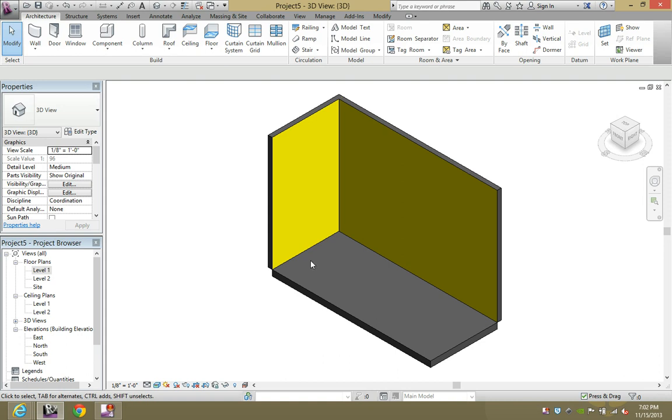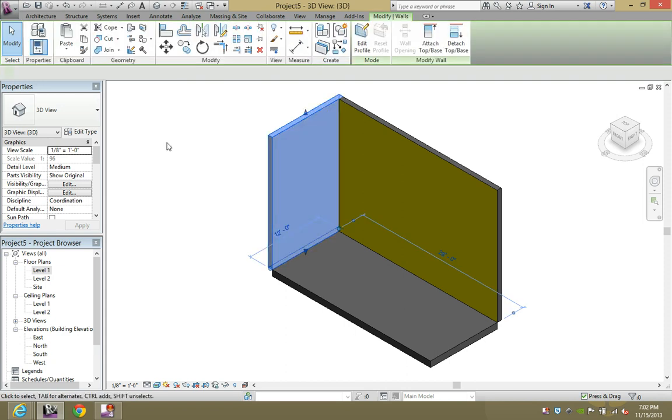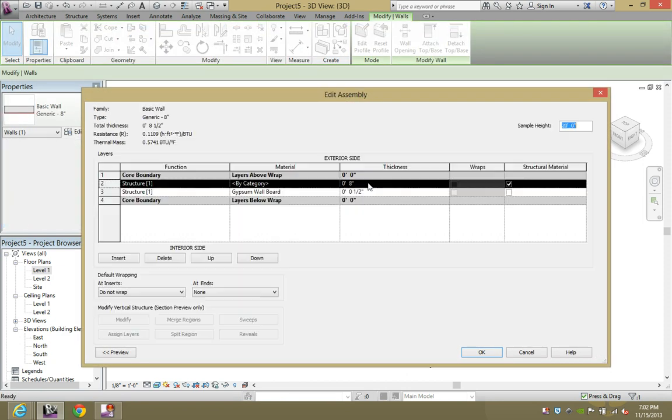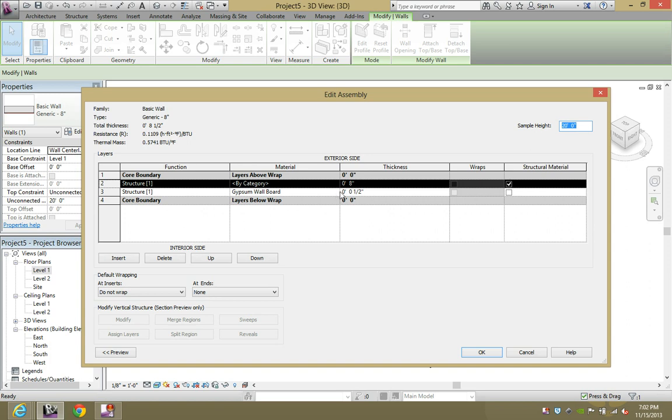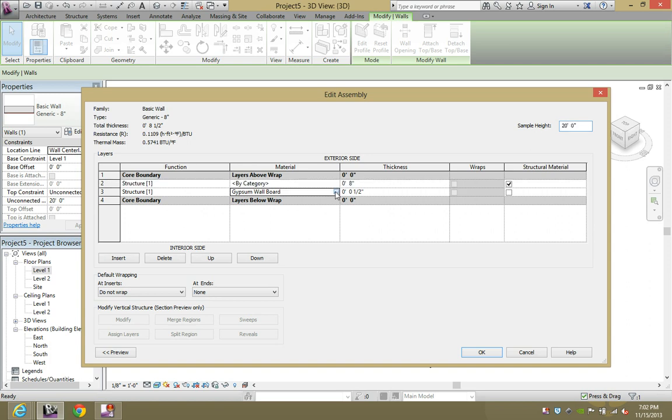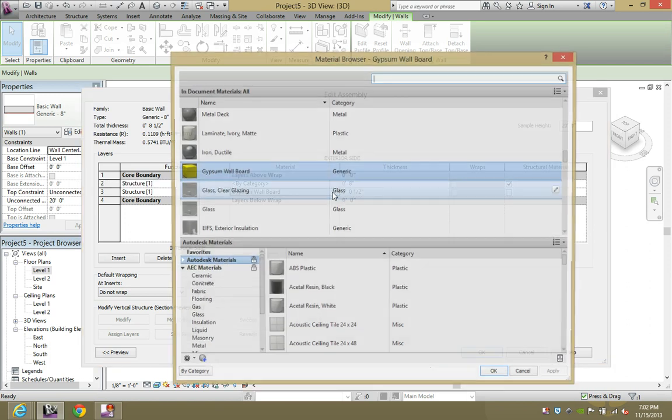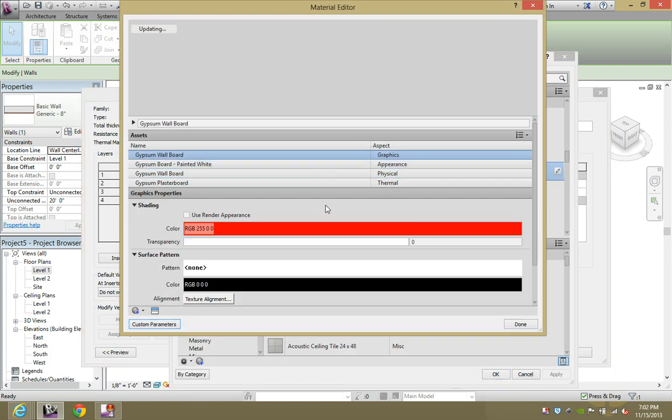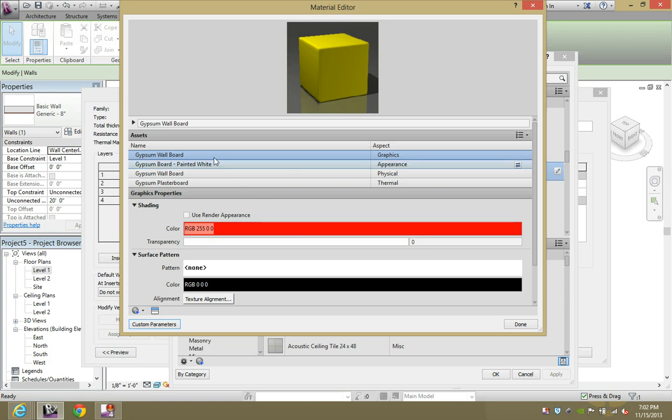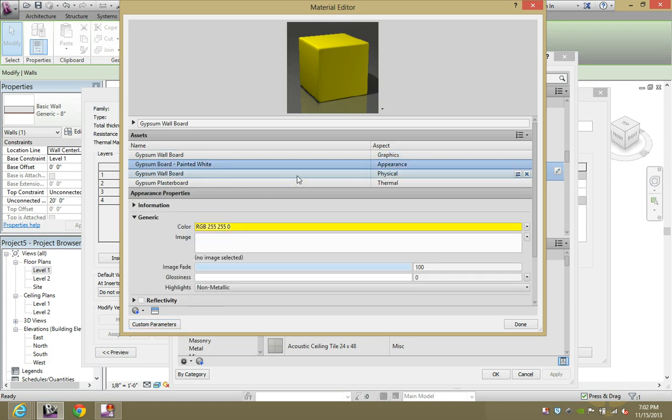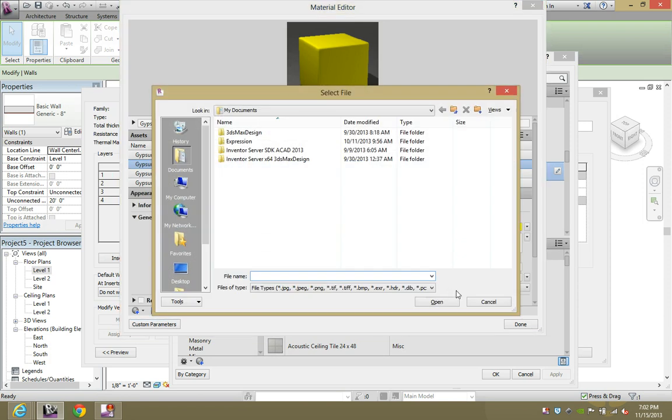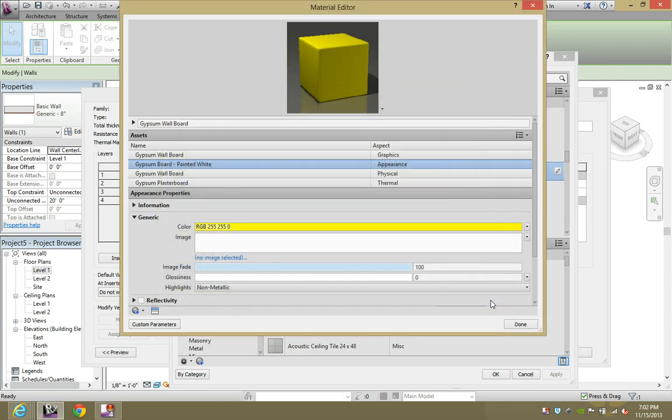When in reality, that's not necessarily what you want. So again, gypsum board painted white, just delete the image that's here. You can insert another one if you'd like, it's totally up to you though.